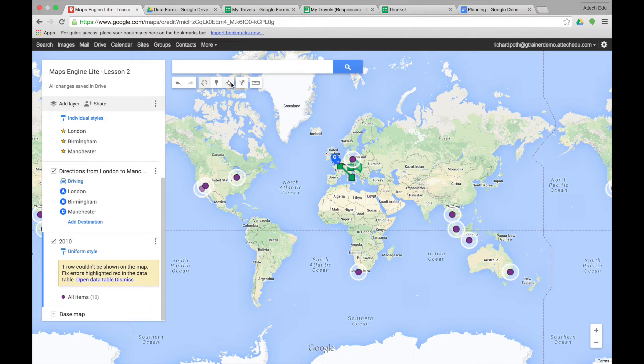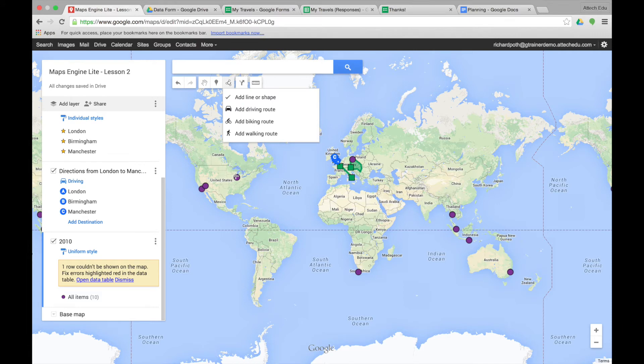We could also add our lines if we wanted to. We could add the lines for the route of the trip that we made.